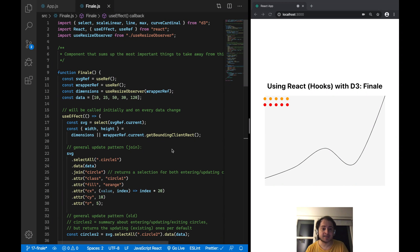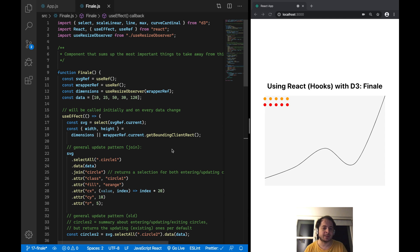Hi, this is Mori reporting from Berlin. In this video I want to wrap up the 'Using React Hooks with D3' series and talk about some of the most important things you should remember when working with React and D3, so stay tuned.